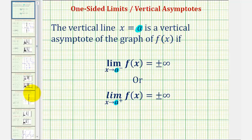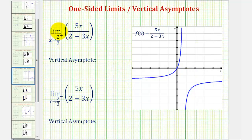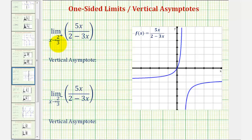Going back to our two examples, we have the limit as x approaches two-thirds from the right, or from the positive side, of five x divided by the quantity two minus three x. Notice that direct substitution will not work because if we substitute two-thirds for x in the denominator, the denominator would be zero. So there are several ways to think about this limit.